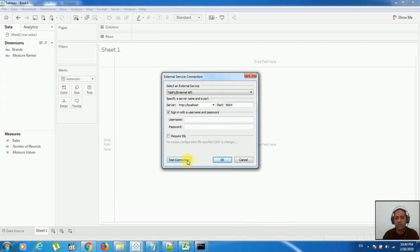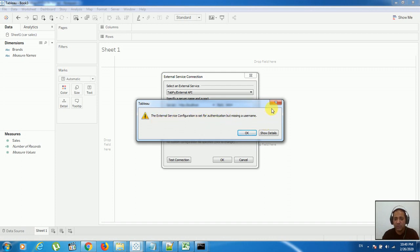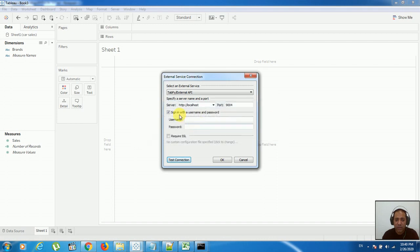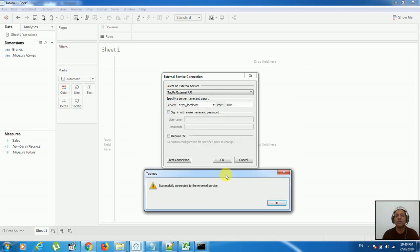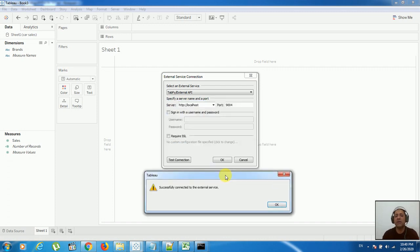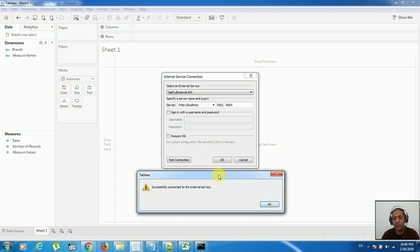It says the external service configuration is set for the authentication but missing the username. So I don't need to check this. Just check and it says successfully connected to the external services. We have successfully completed the integration of Tableau with Python server.